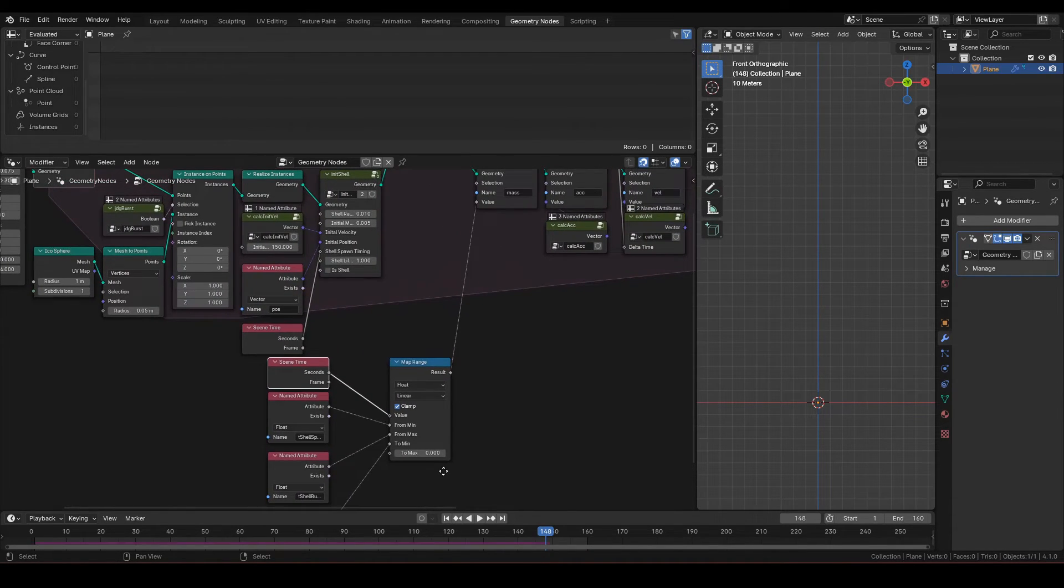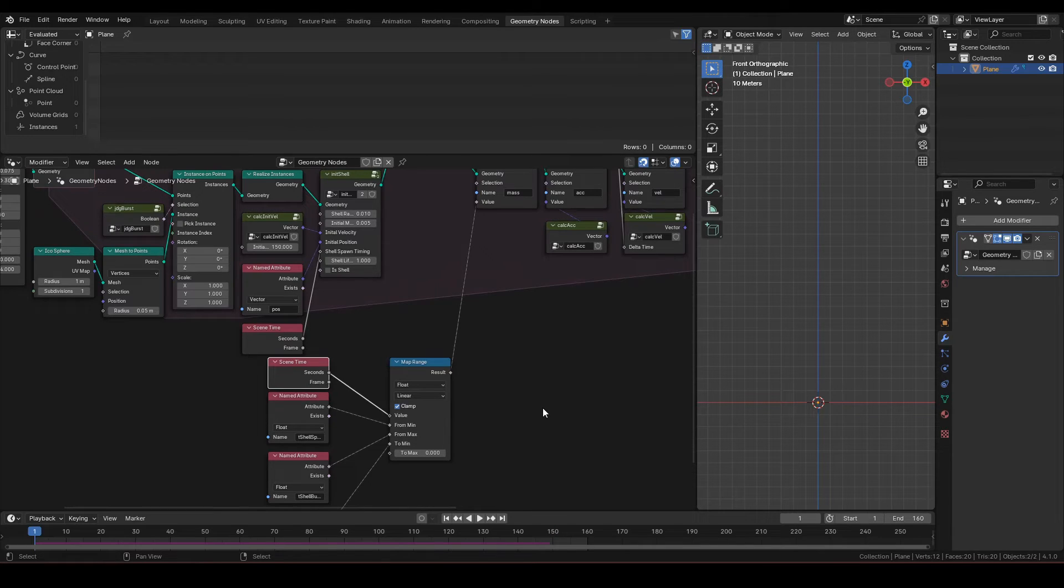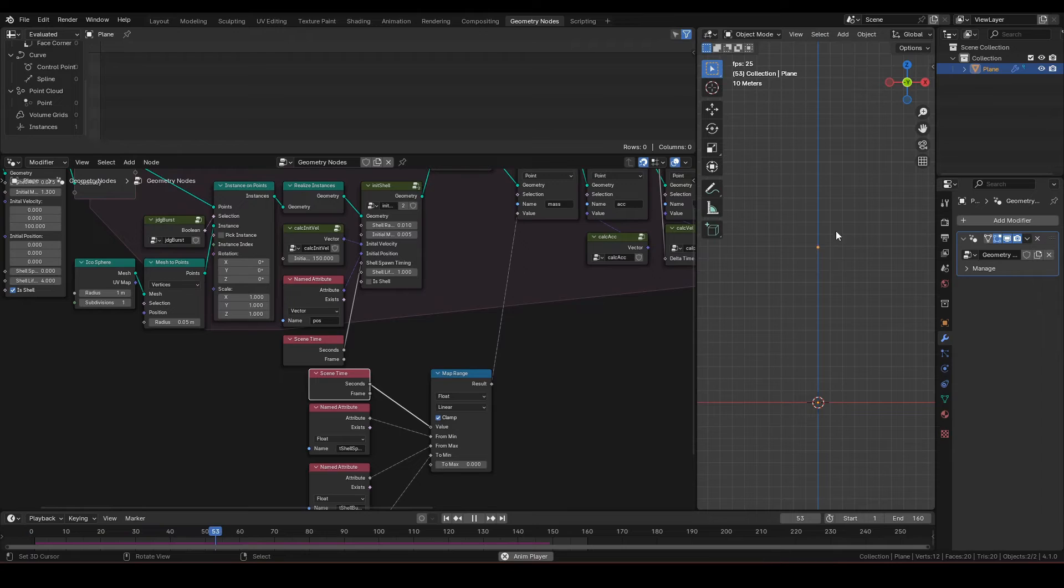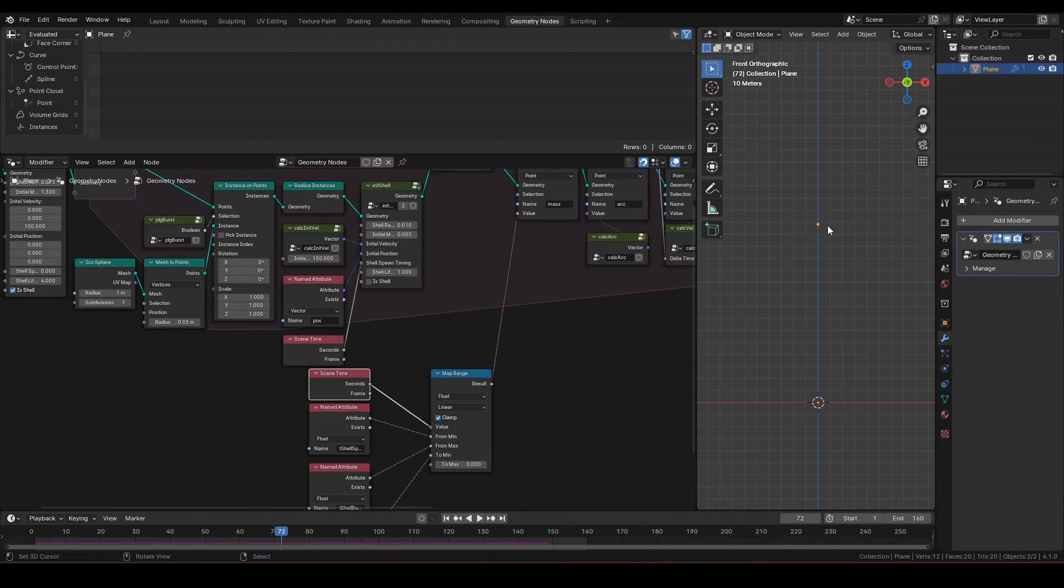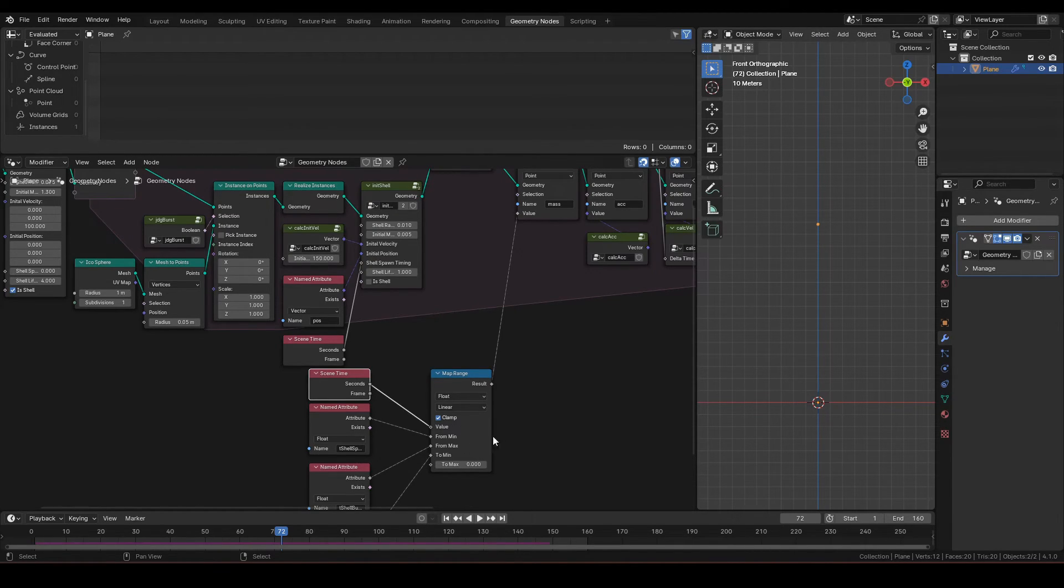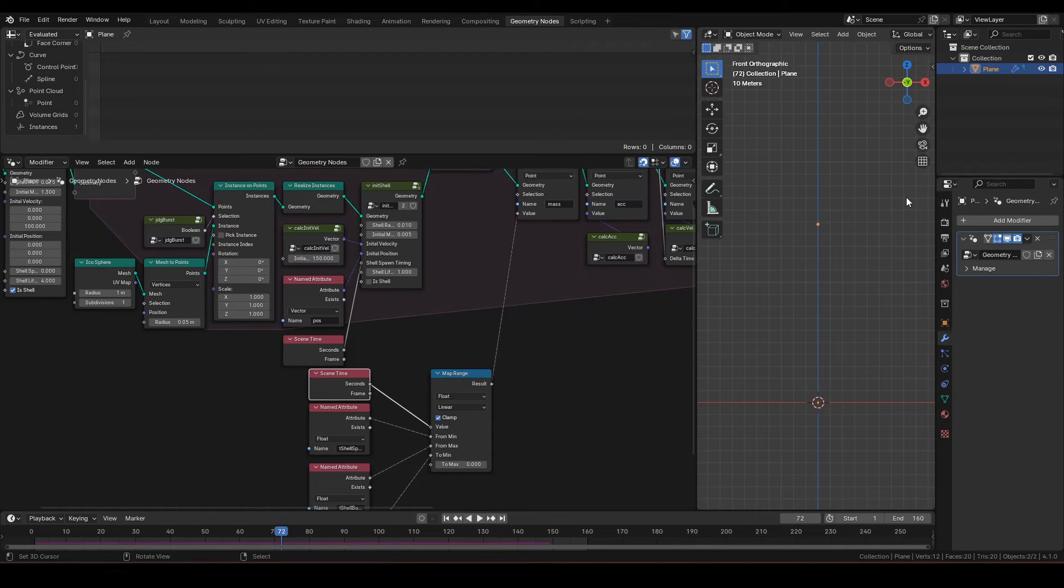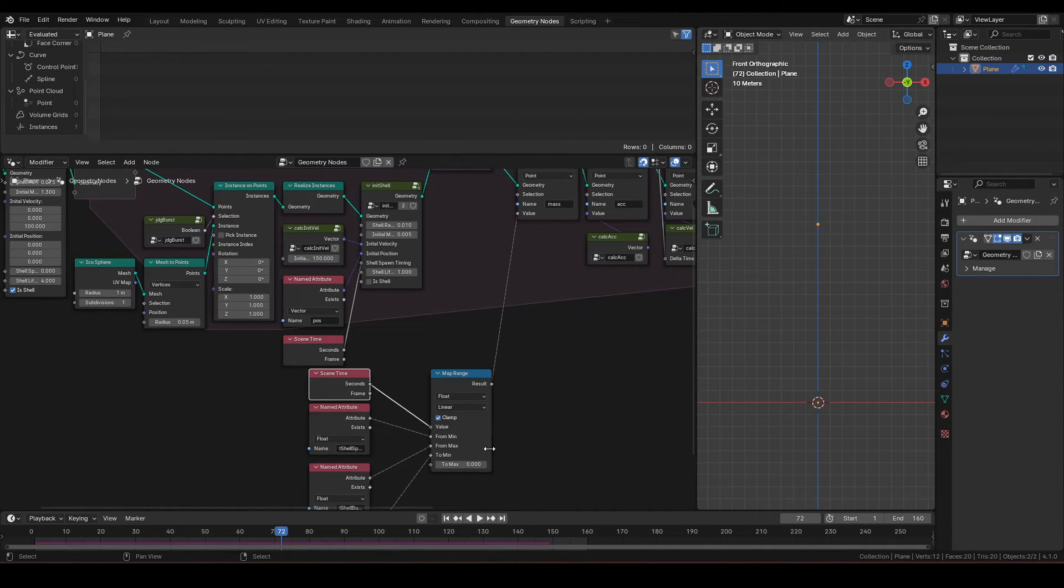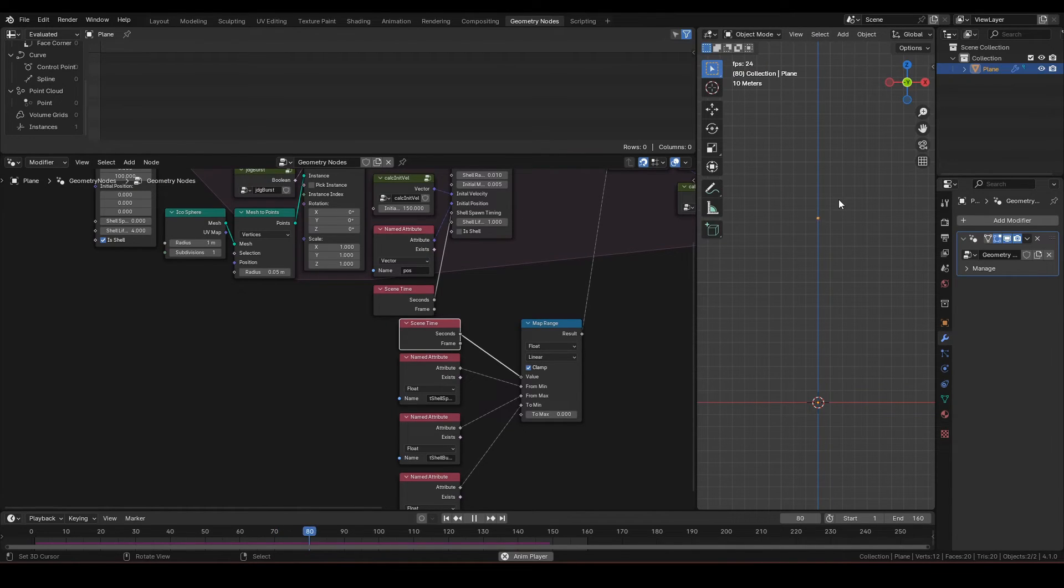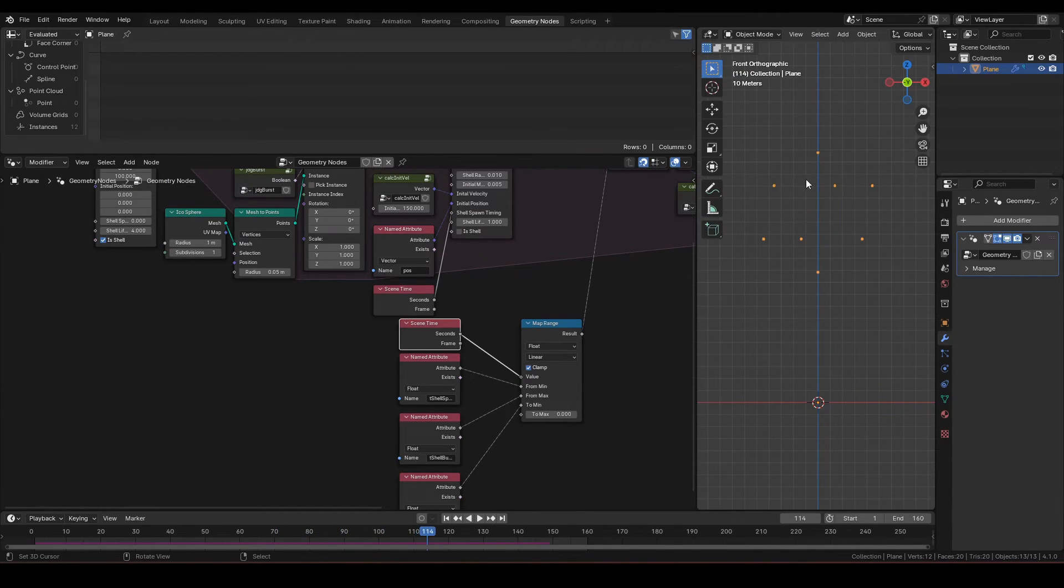But before we do that, let me address an issue. The to max value of this map range is set to 0, since when a star perishes, it is assumed all mass is lost. What about in case of shell though? It should not lose all its mass since it contains the stars. So shell should retain certain level of mass at the time of burst.